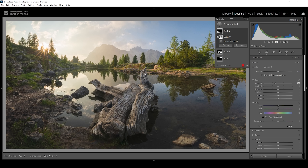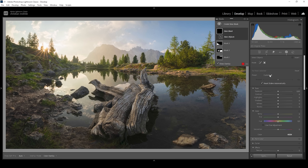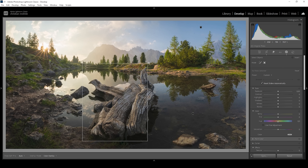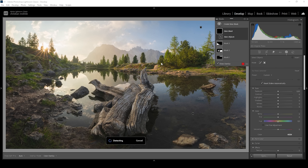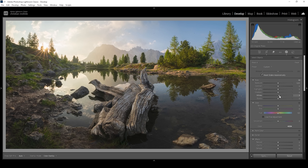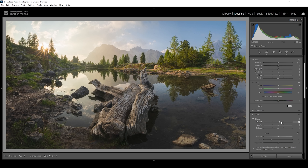Now I also want to work on that object in the center. I'm going to use a select objects mask — always make sure to use the rectangle select mode because this gives better results in my experience. I'm drawing a rectangle around that piece of wood and we get a decent selection, not perfect but good enough. What I'm going to do is bring up the whites, making this thing stand out a little more. I'm also going to bring up the temperature, giving it a warmer look, and adding some texture to make it look sharper.